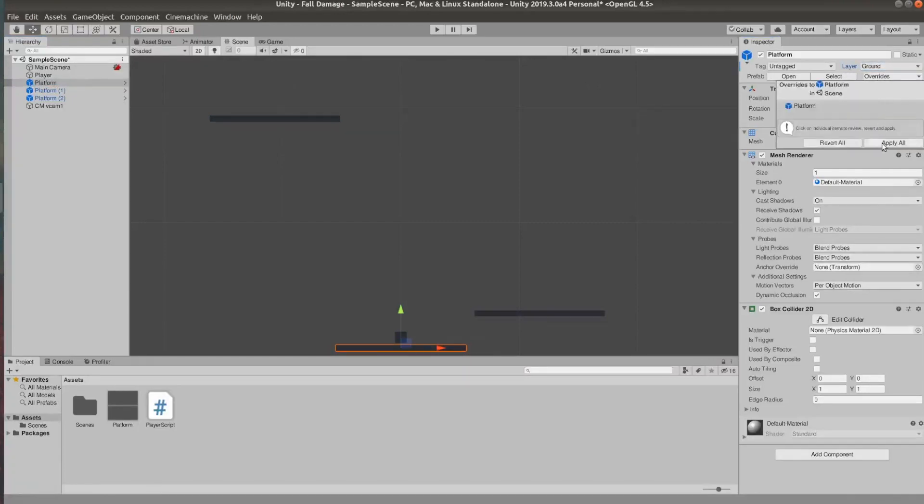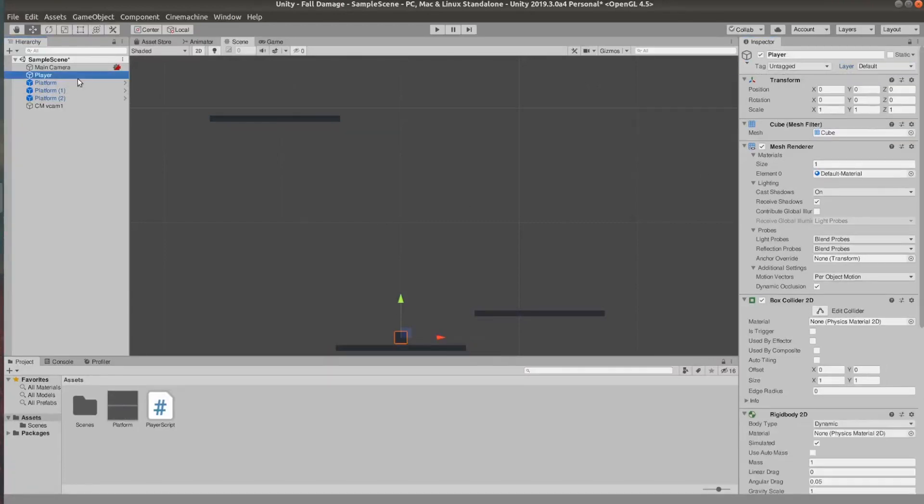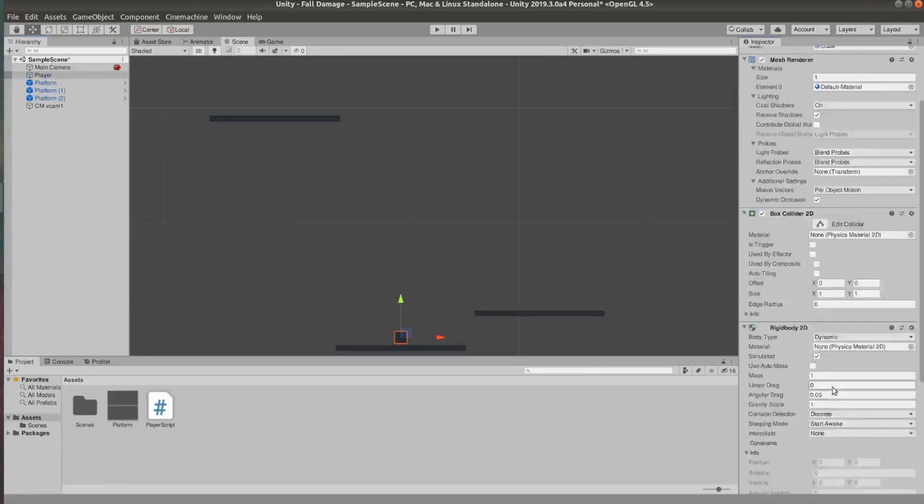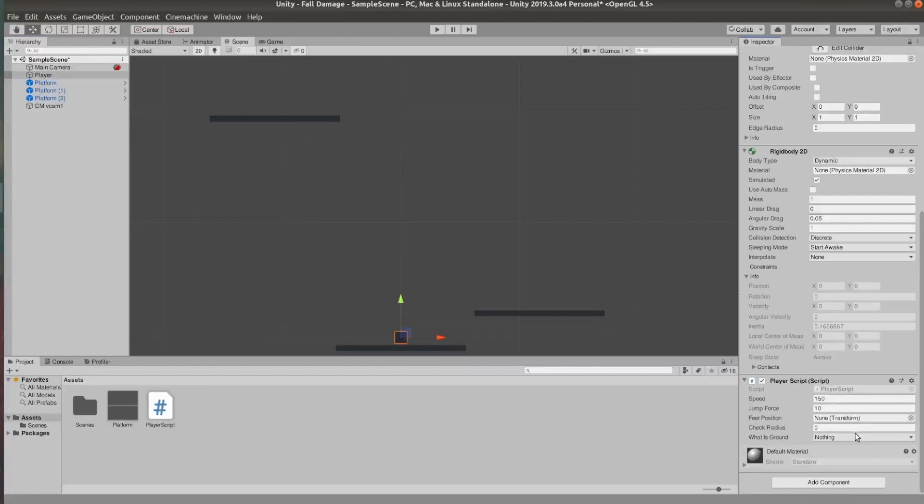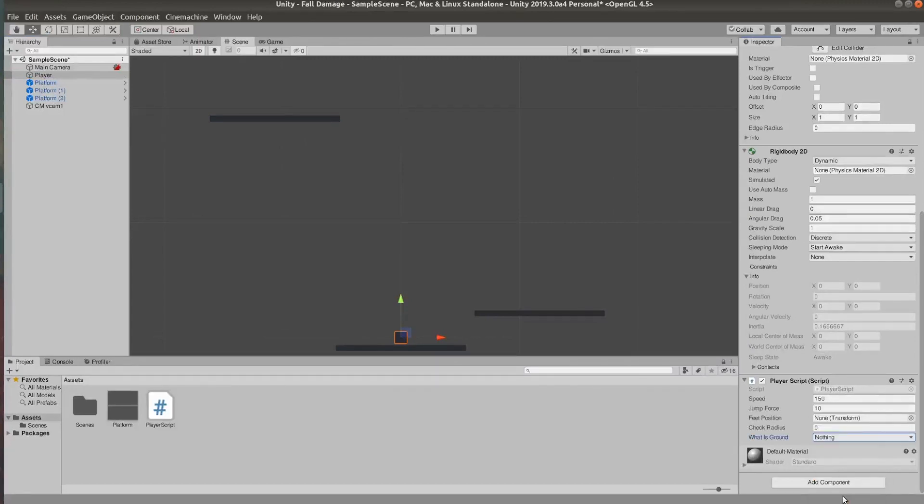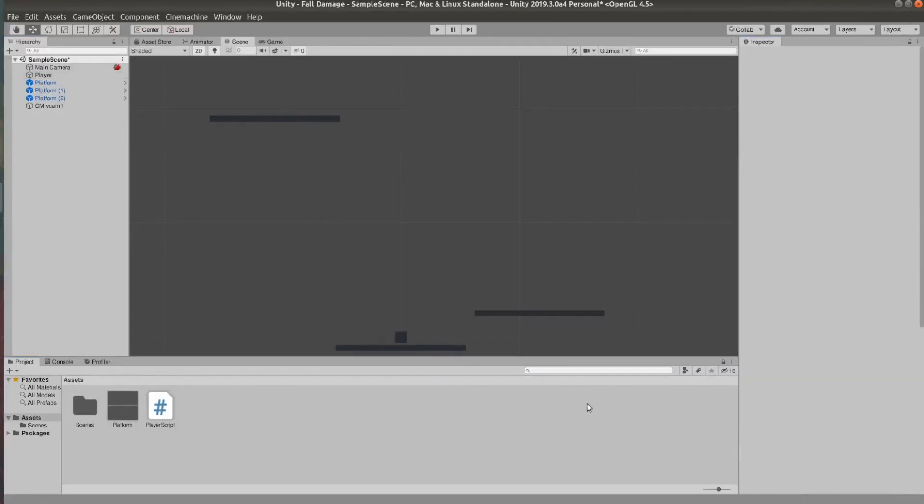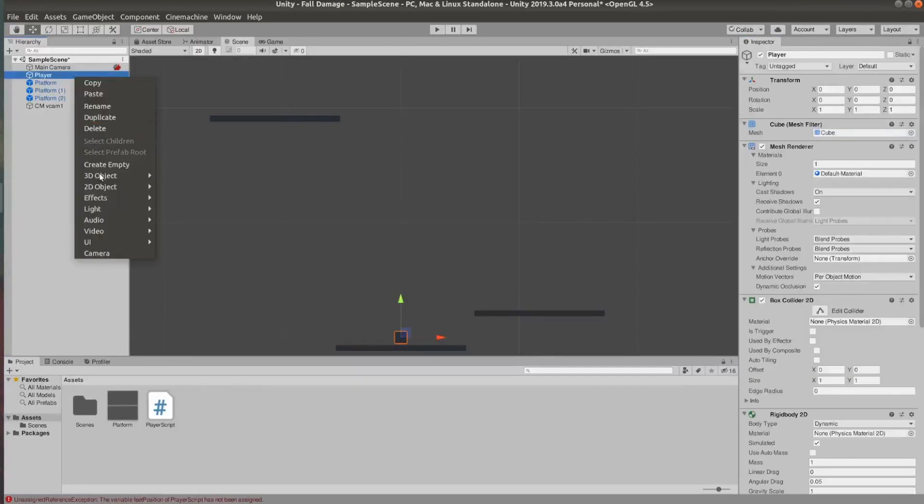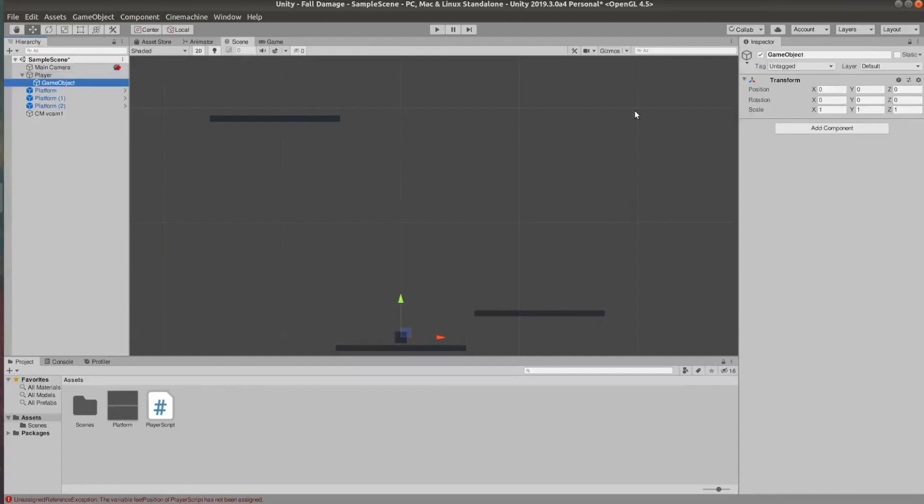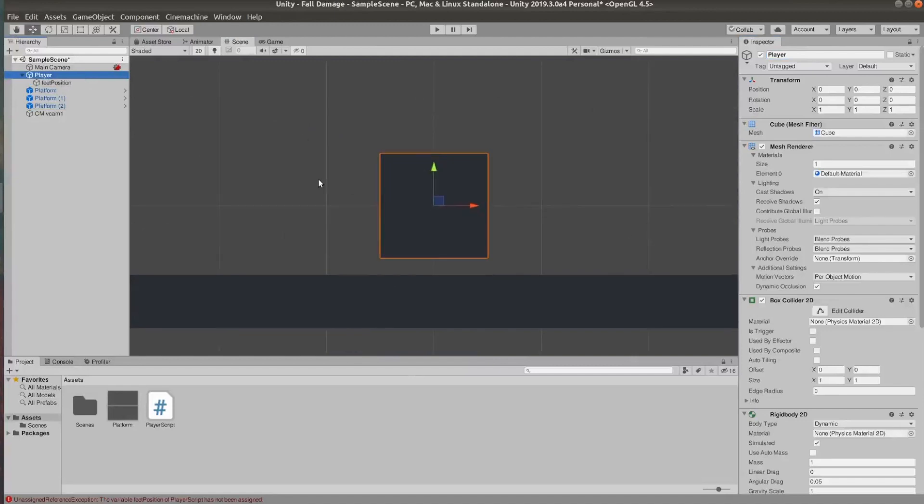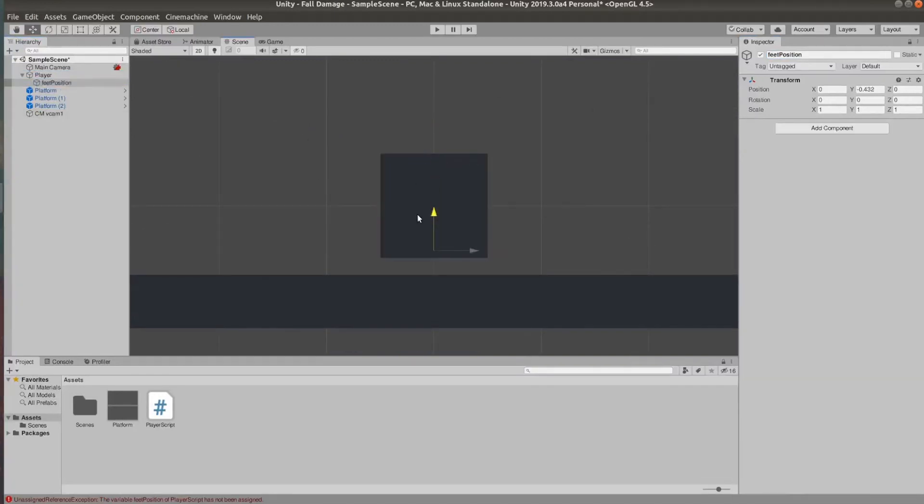Now I'm going to go to my player script. Set what is ground to the ground layer. And I'm also going to go ahead and create an empty object as a child of the player object. And I'm going to name this feet position. Position that at the bottom of your cube or sprite.